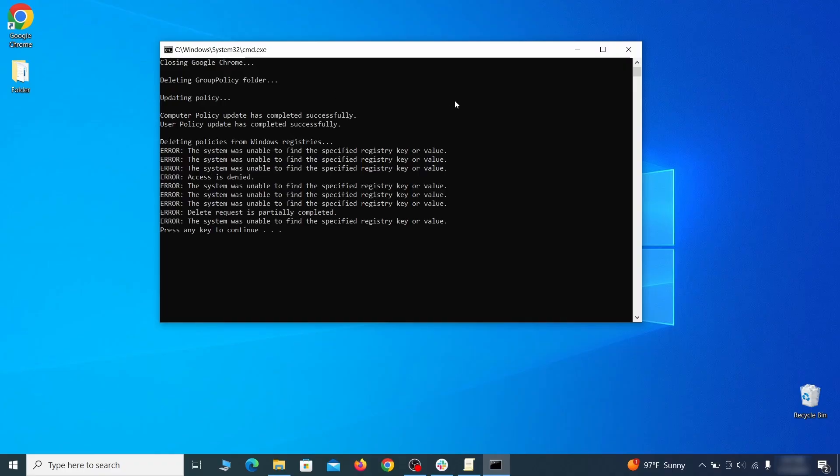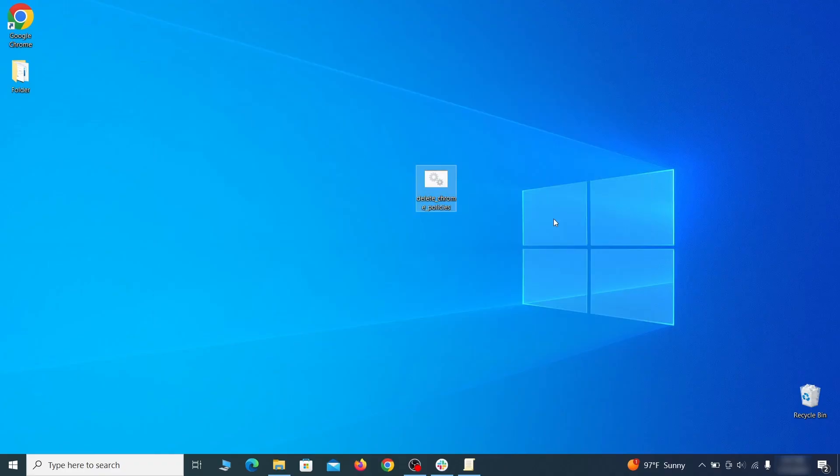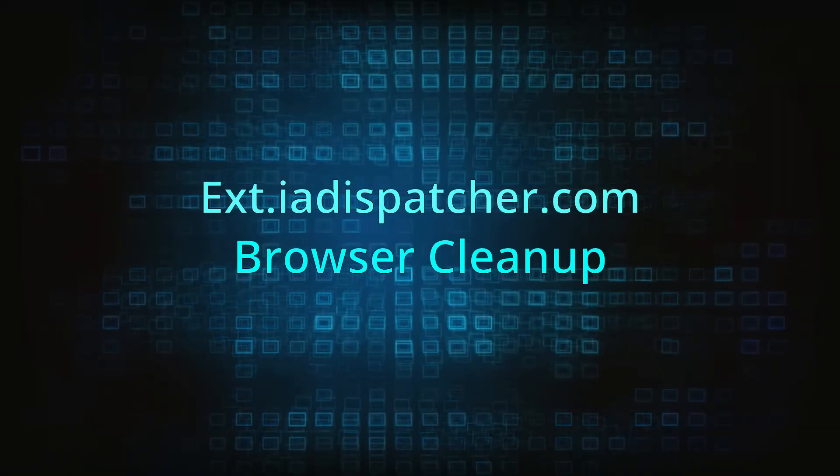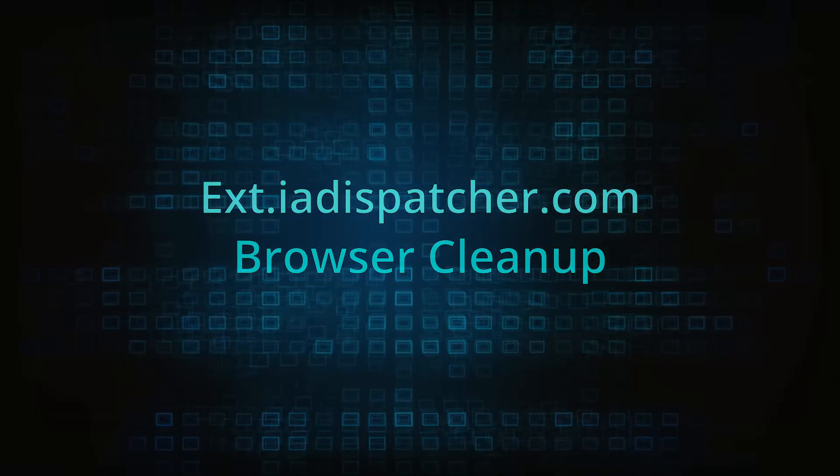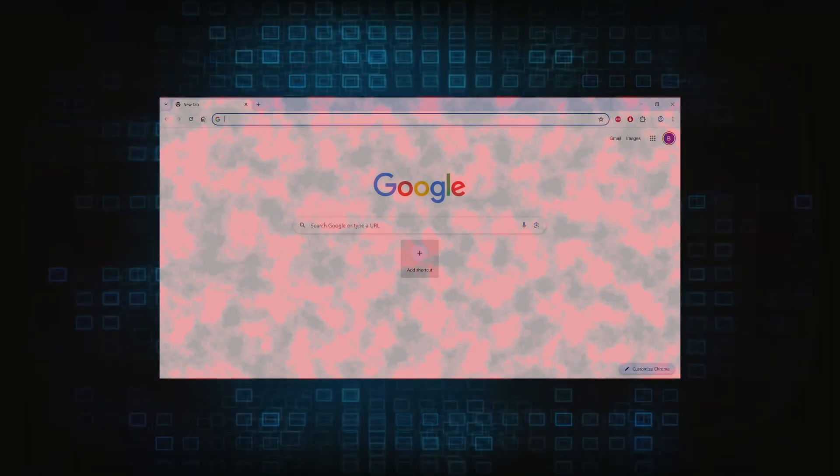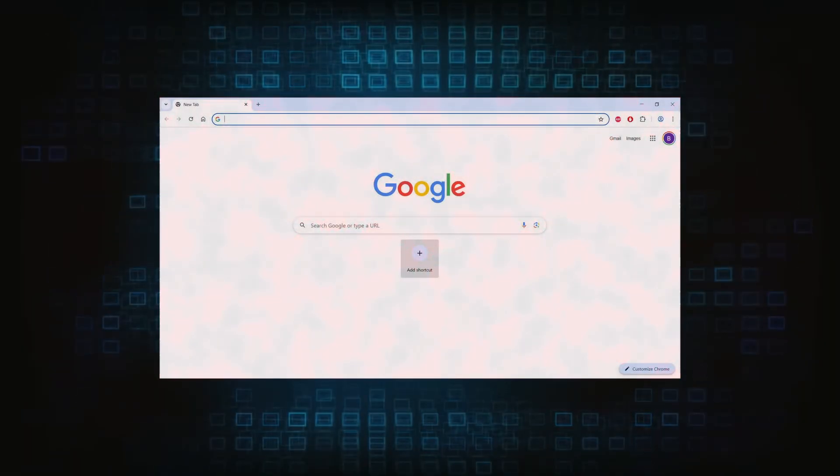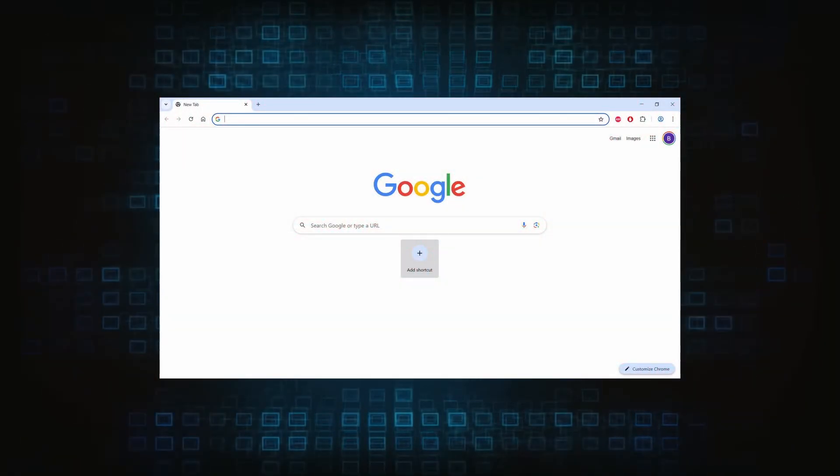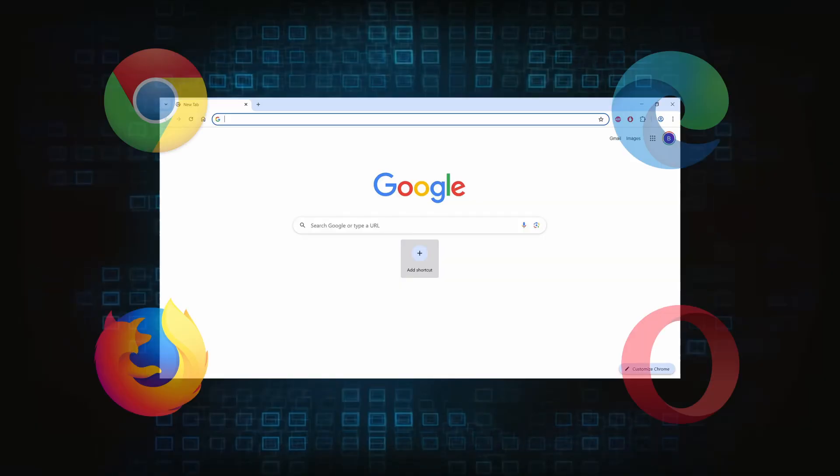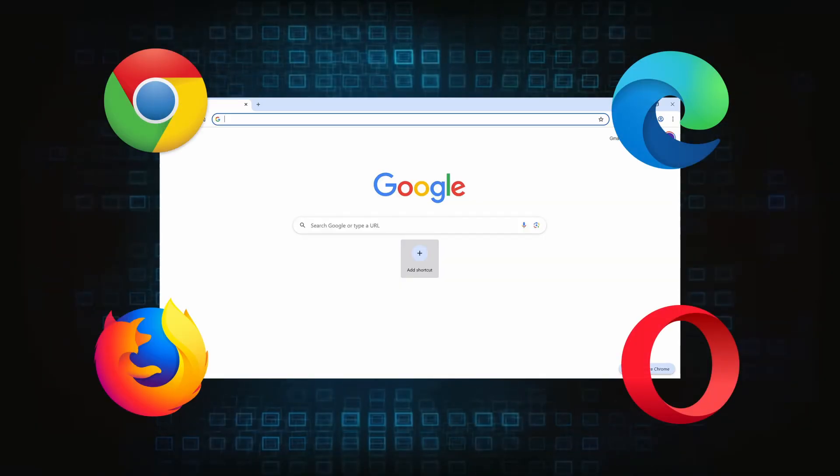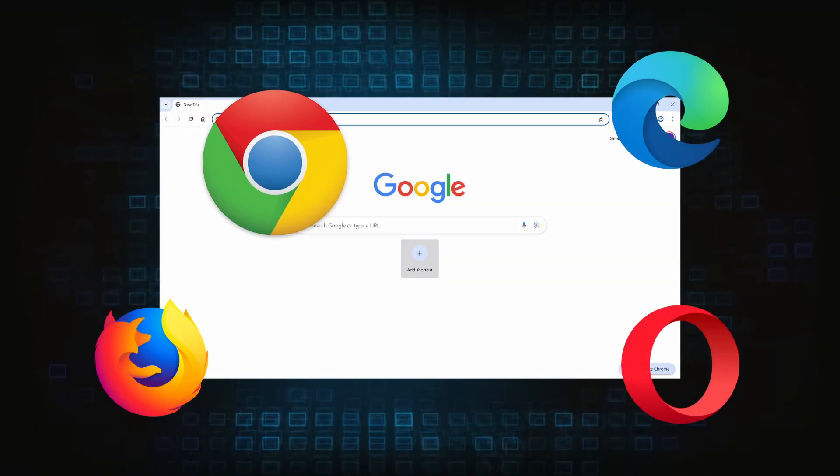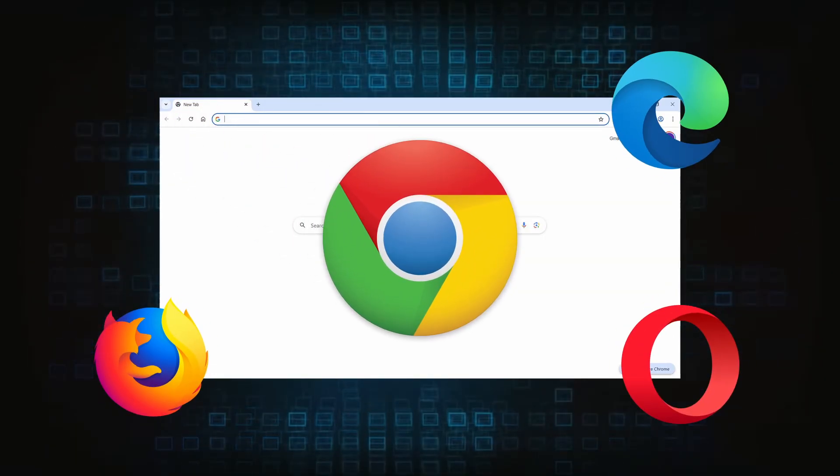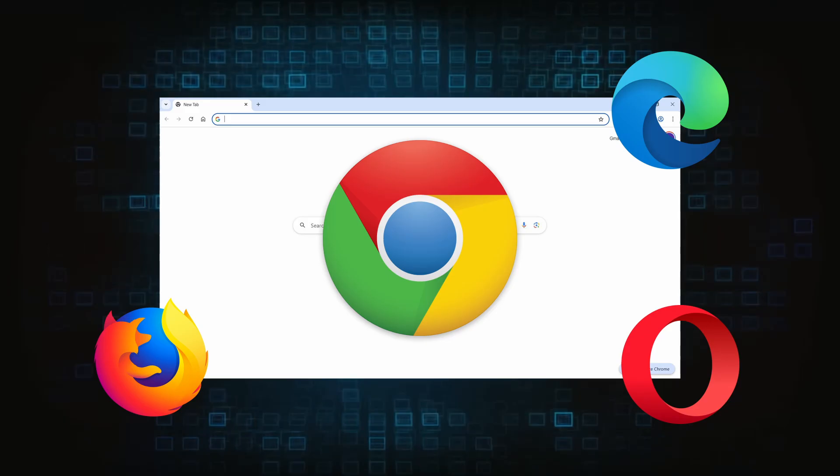Browser Cleanup. Now the hijacker should have loosened its grip and it's time to finish the browser cleanup. The method here is pretty much the same across different browsers. I'll show you how to clean Chrome, but if you are using another browser, it's going to be something quite similar.